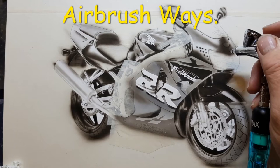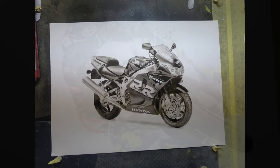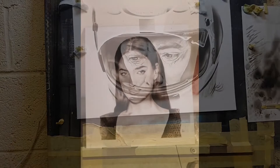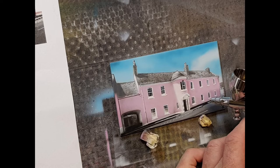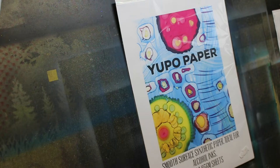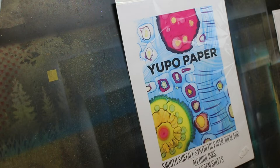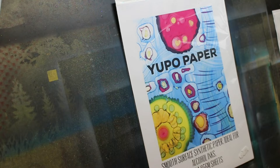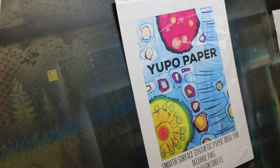Hello and welcome back to Airbrushways. Following on from the last video, I was asked a question by one of the subscribers, Juan. He was asking me if this Yupo paper is just as good with erasing Indian ink. At the time I said I don't know, but I'll do a little video to see how it works.